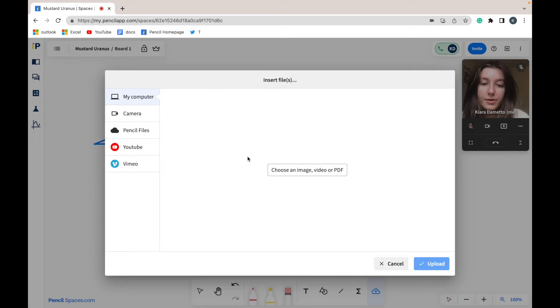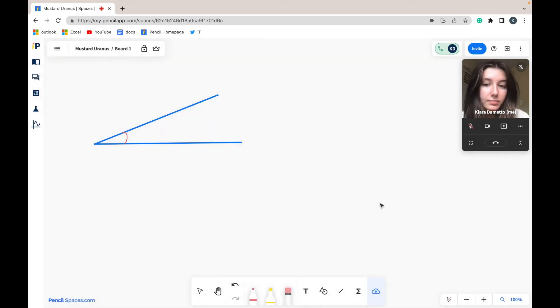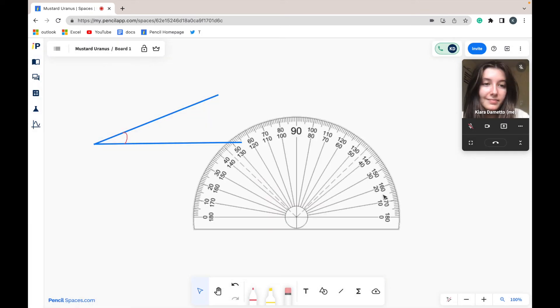From your computer, you're just going to locate the image you would like to upload. You are then going to click upload, and your image will be uploaded into your space.